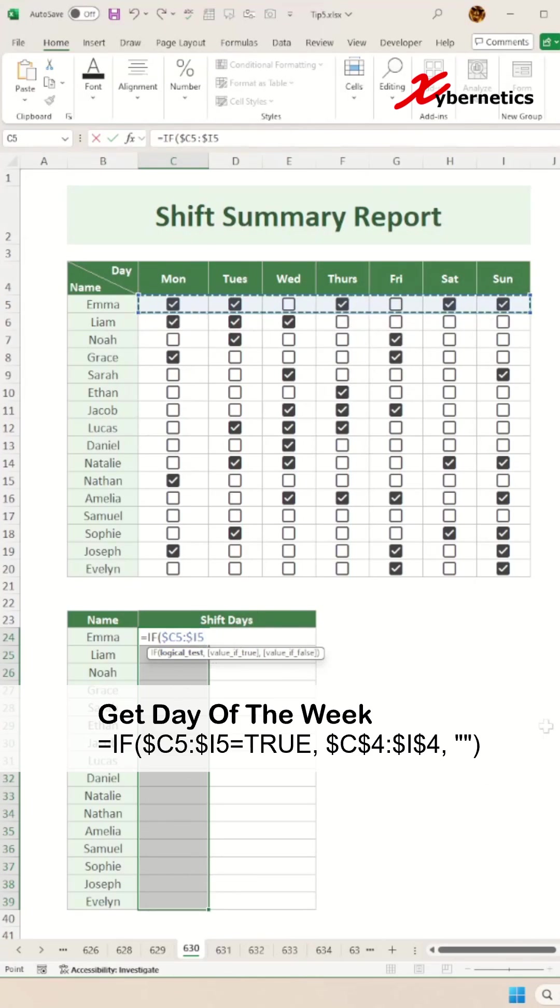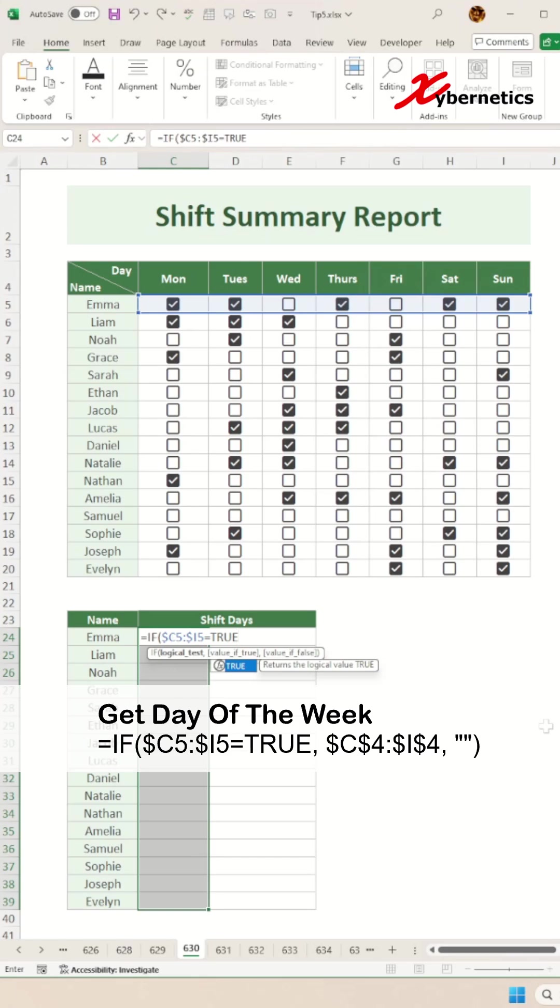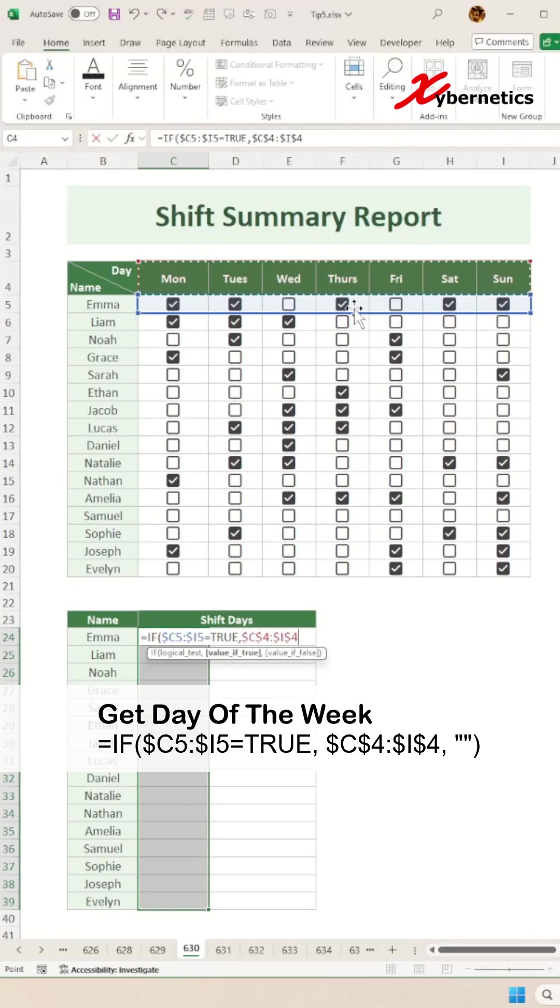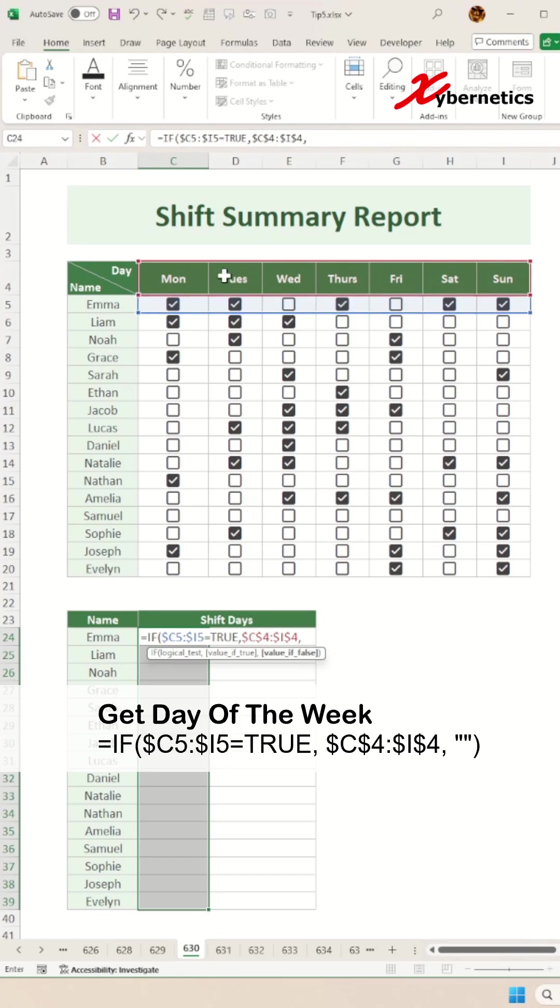If this is true, we're going to return the header which is the day of the week. Now you're going to make both the row and the column fixed by pressing F4 on your keyboard. If it's true, you're going to return the day of the week. If it's false, we're going to just return a blank.